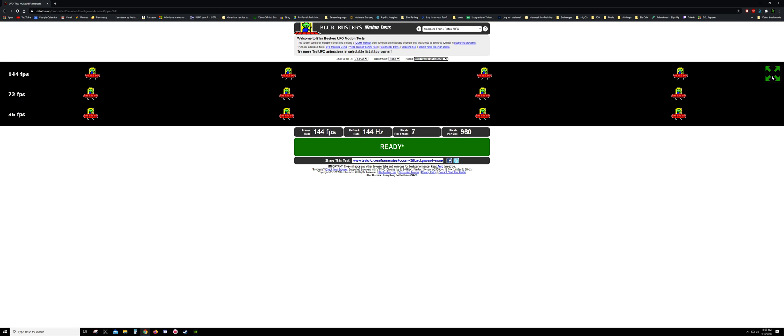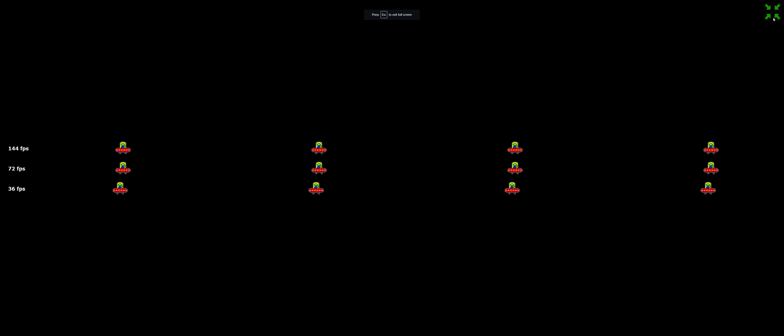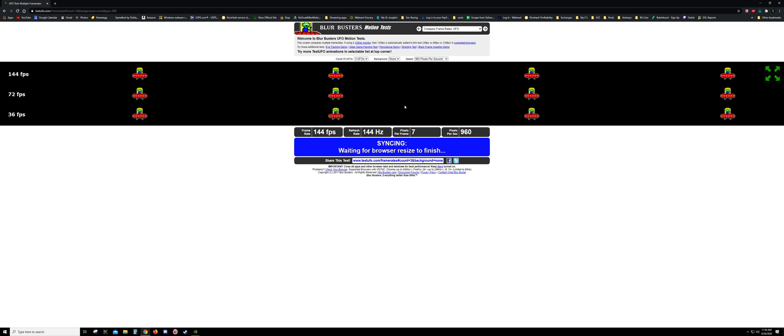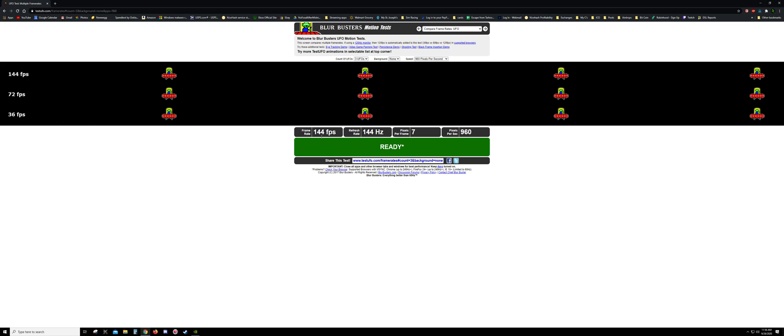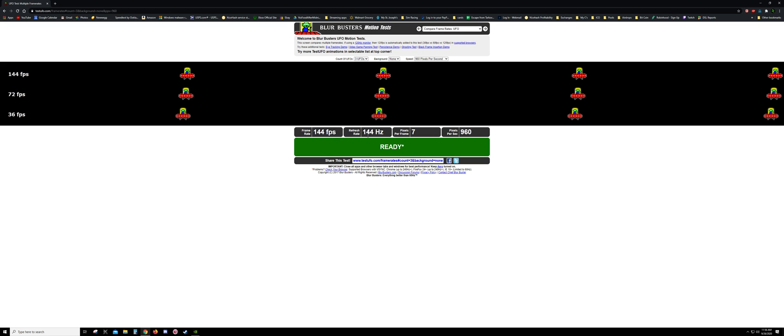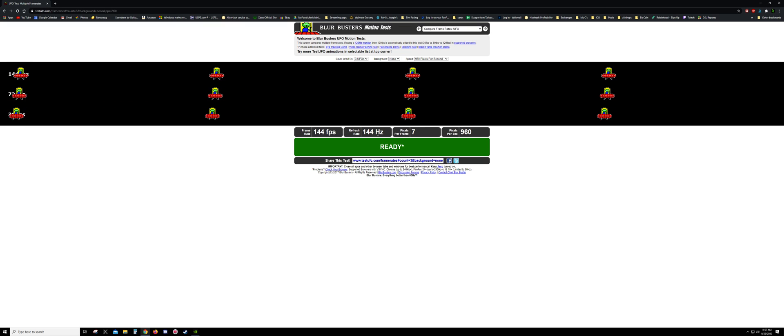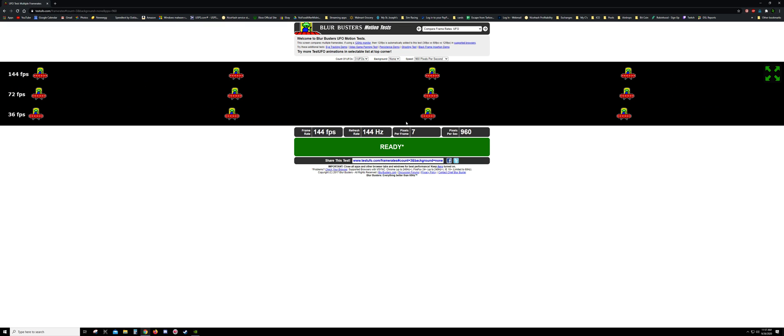Then we have this over here which will make it full screen. And then down here we have your frame rate, 144 frames per second, and then refresh rate, which mine's 144 hertz.